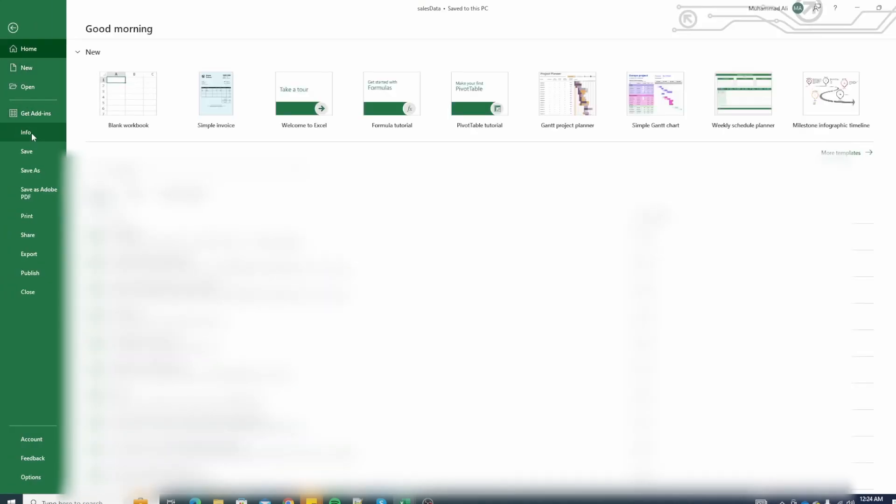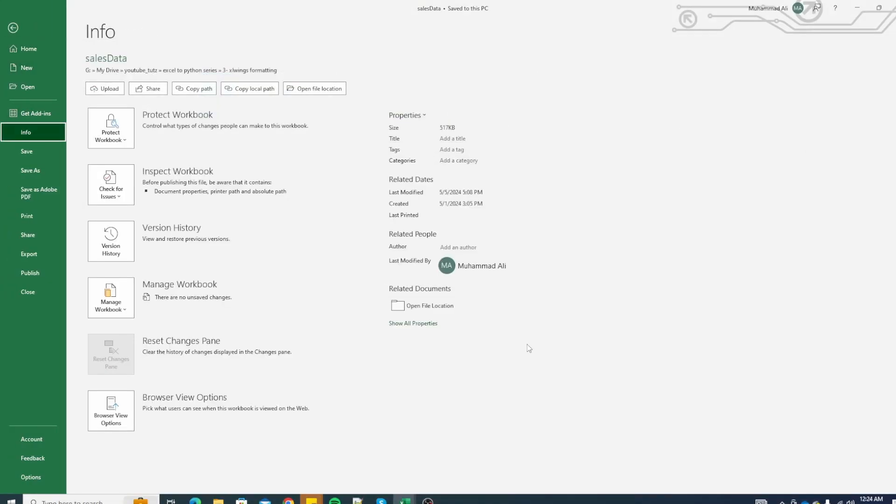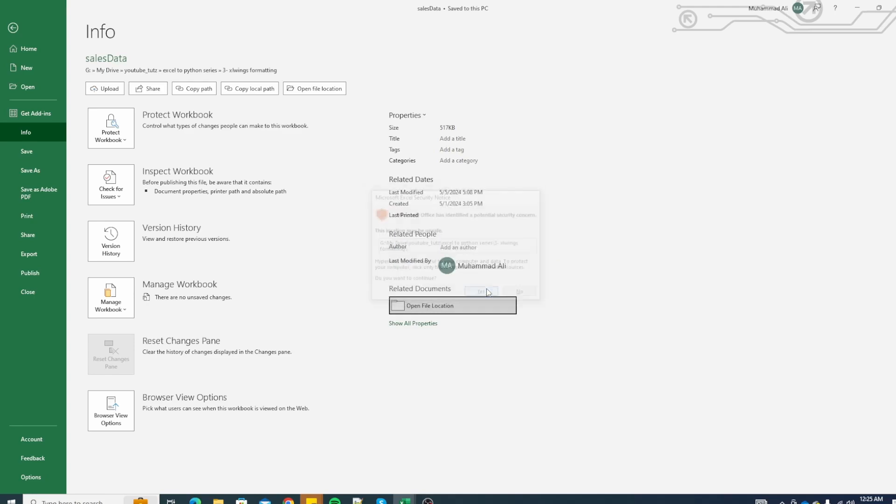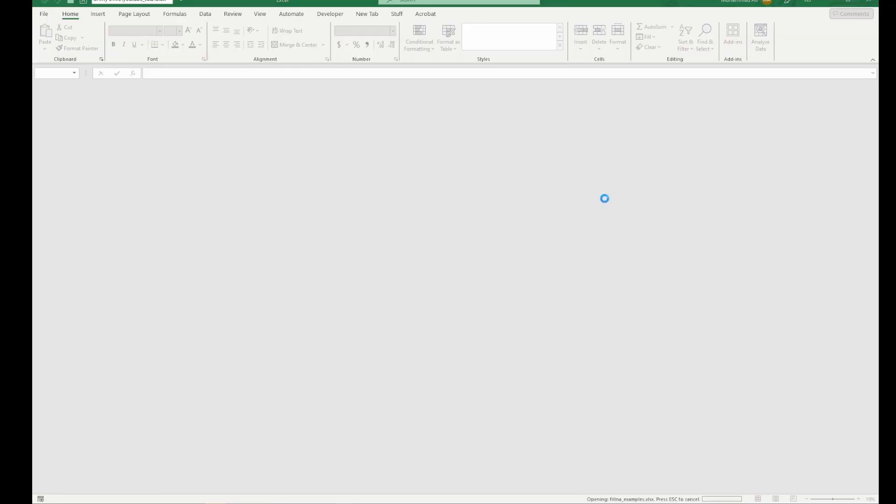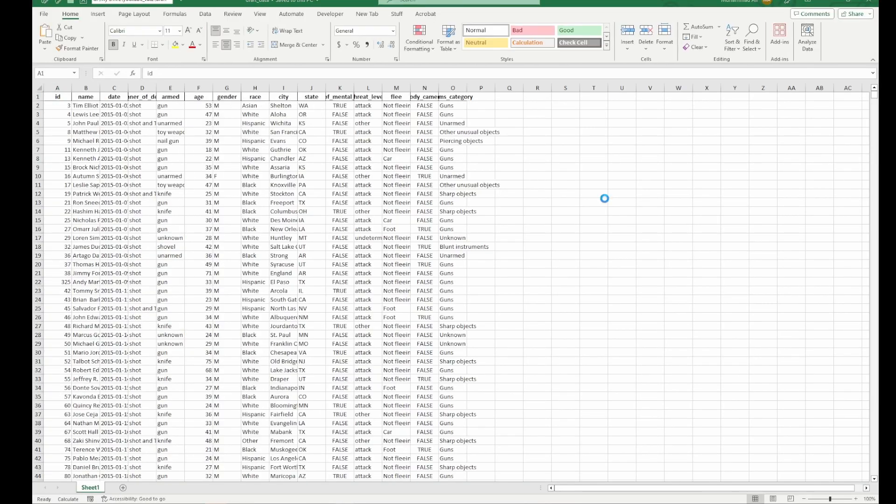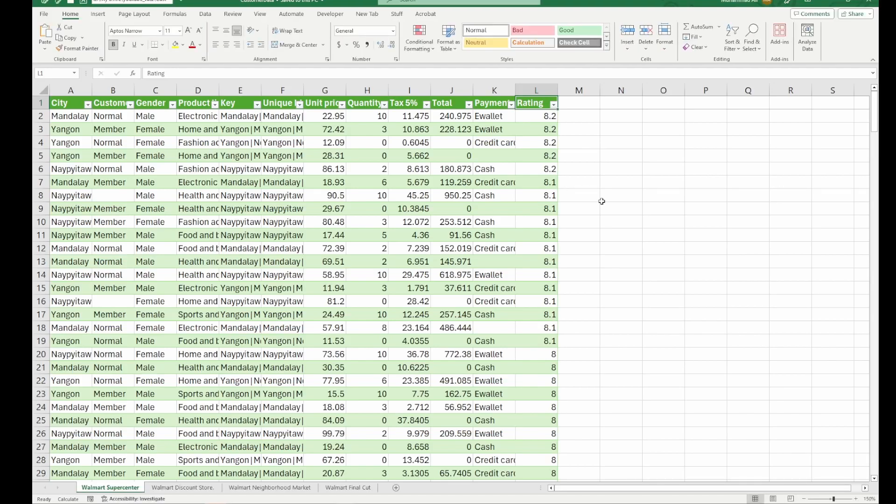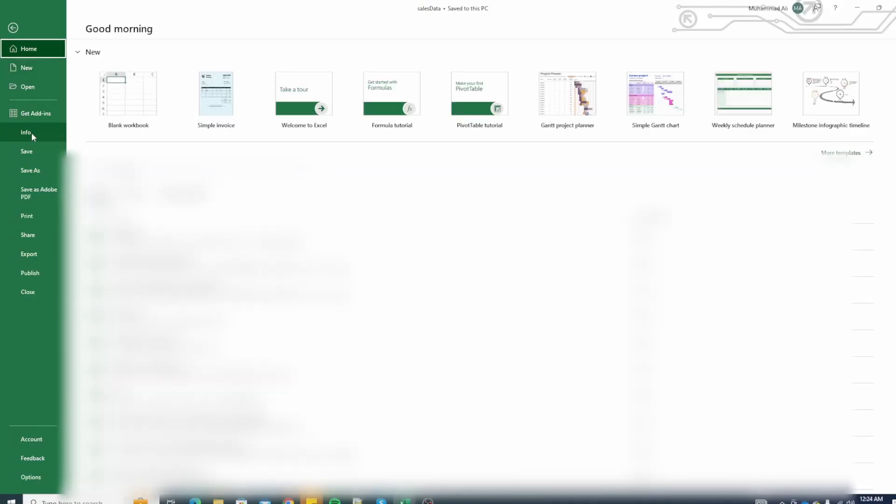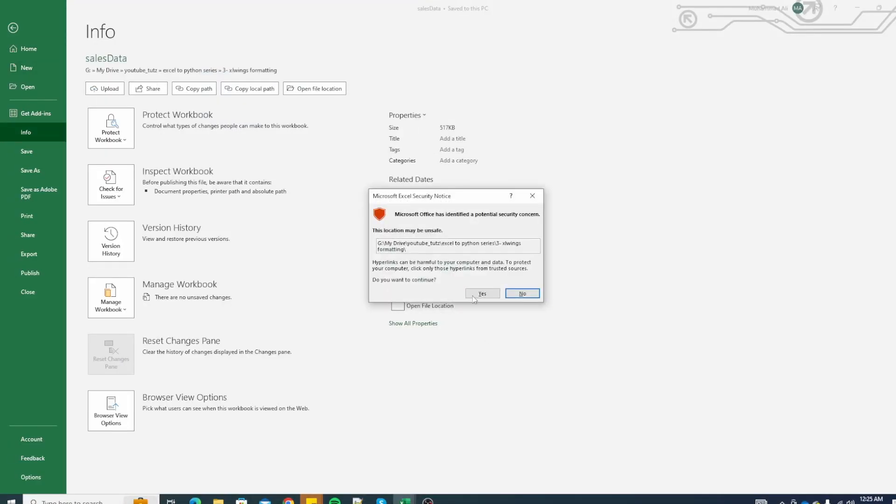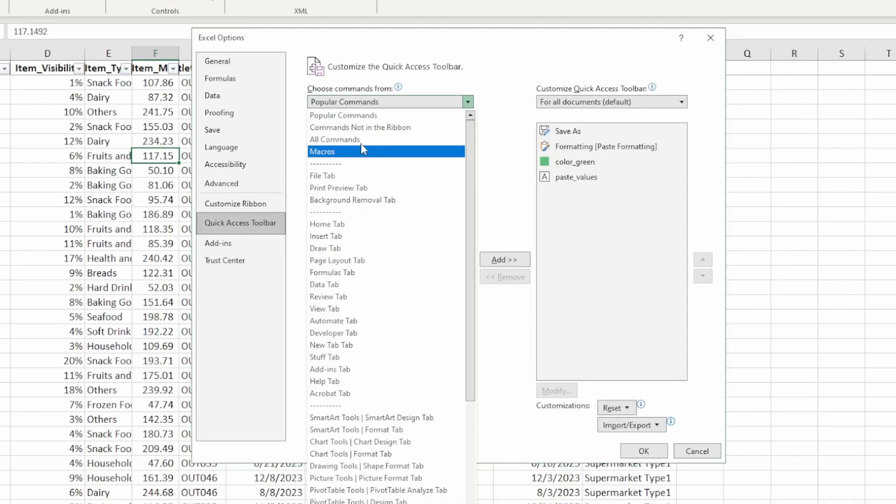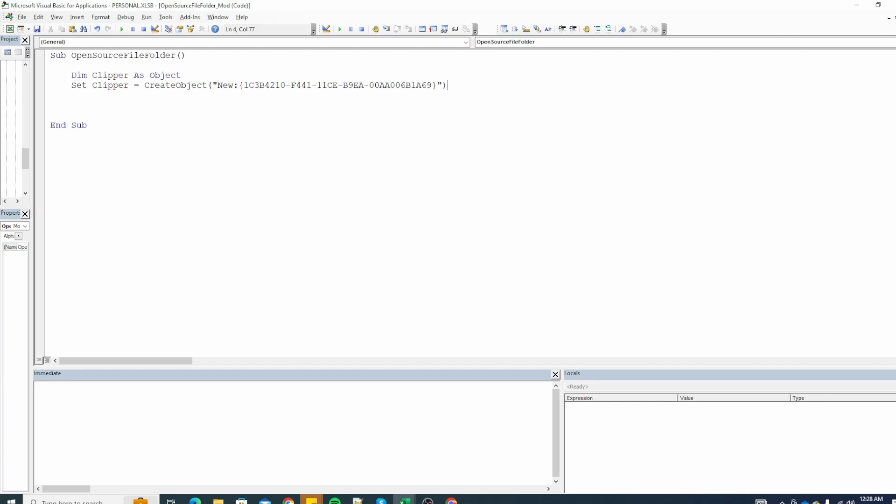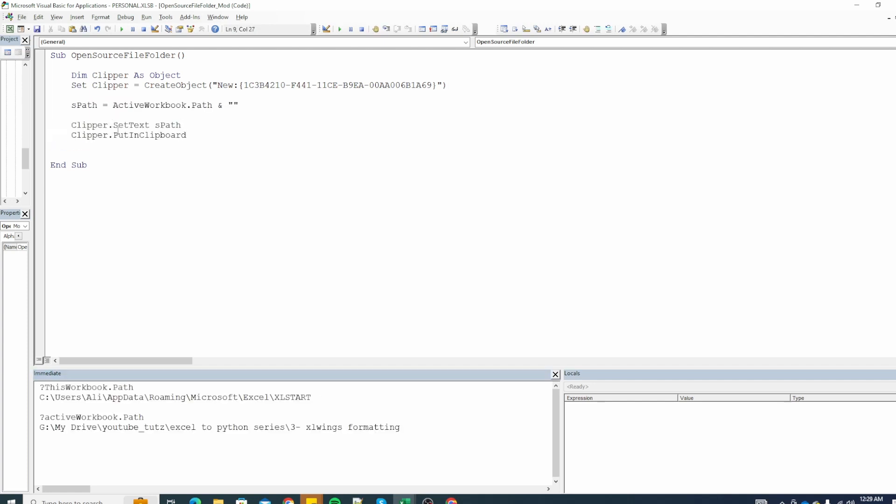In today's video we will look at how we can open the folder location of an Excel file. This is especially helpful if you have a lot of Excel files open and you need to figure out where the Excel file is placed. We will look at three ways starting from the worst way and ending up with the VBA way where you can just run the macro and it will open up the folder where your Excel file is.